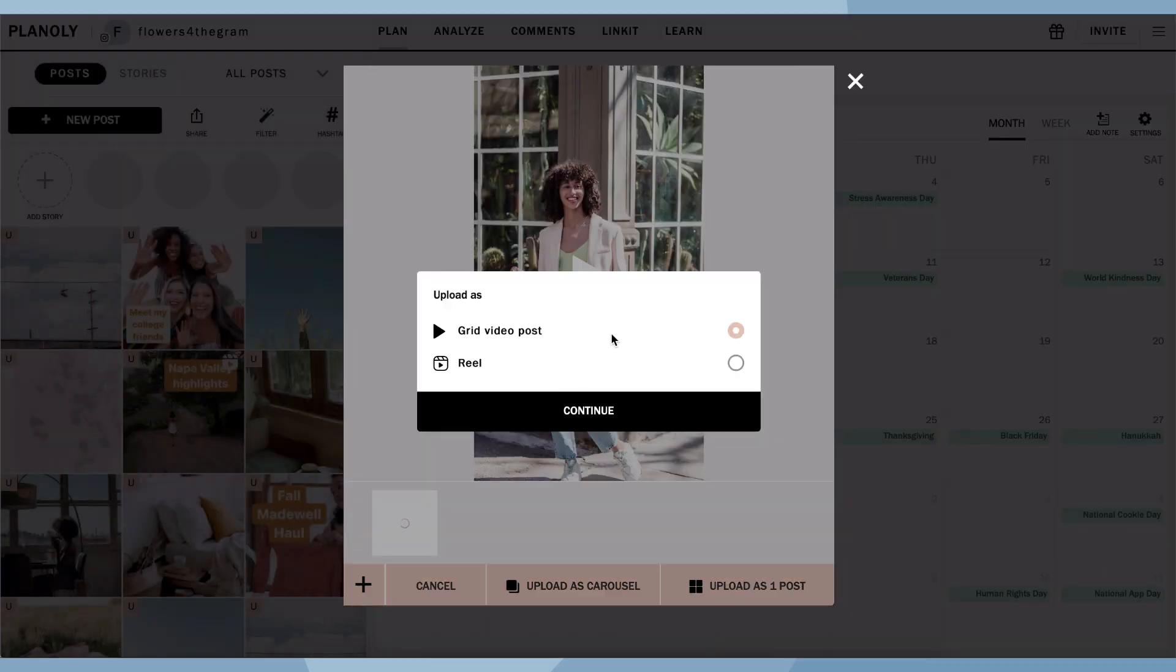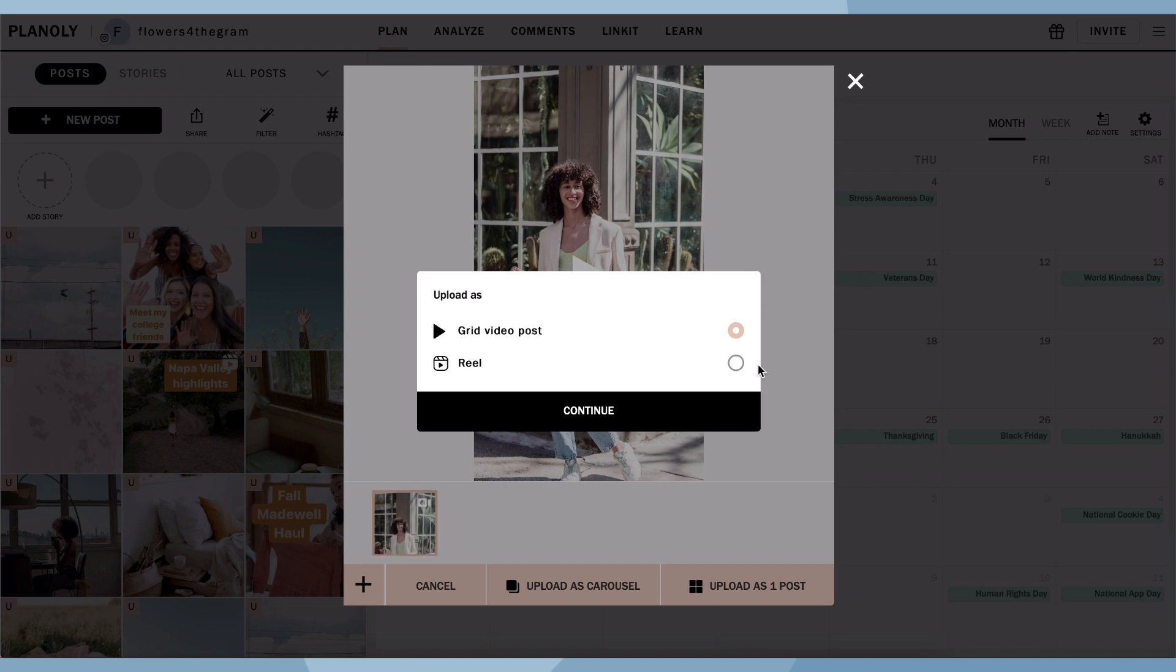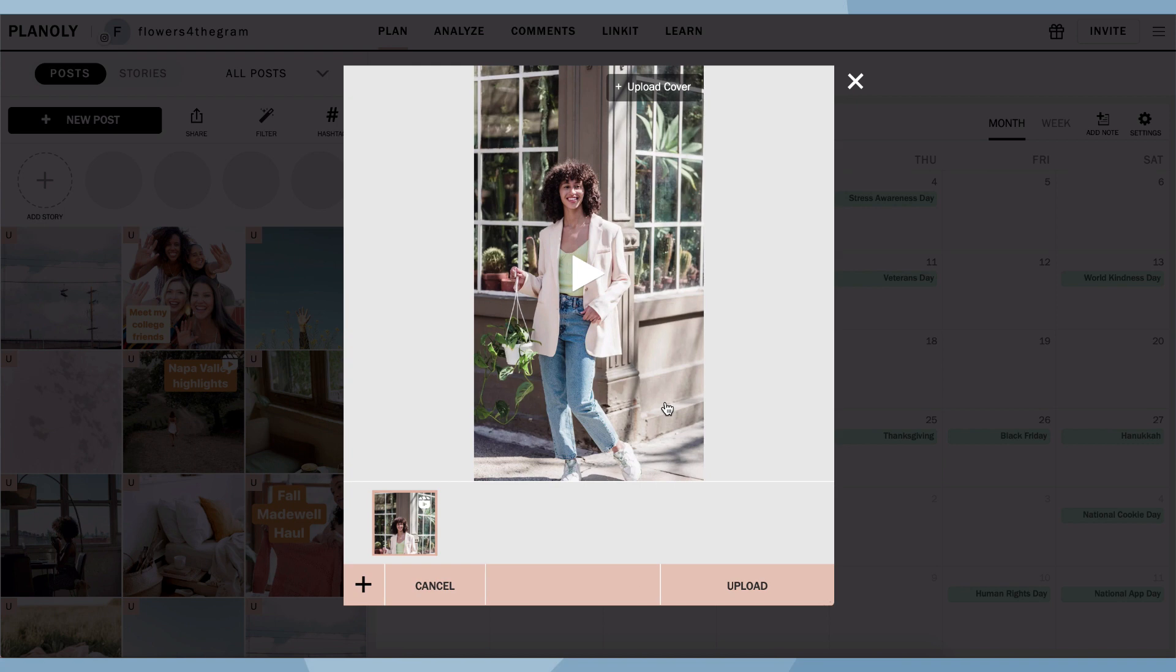You'll see an option to upload your video as a grid video post or as a Reel. Select as a Reel and click continue.